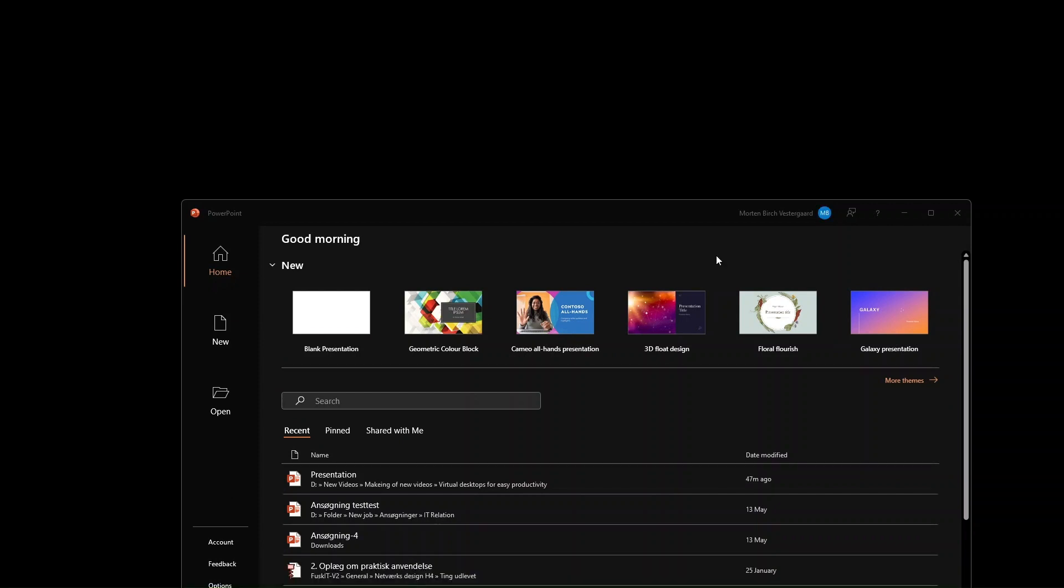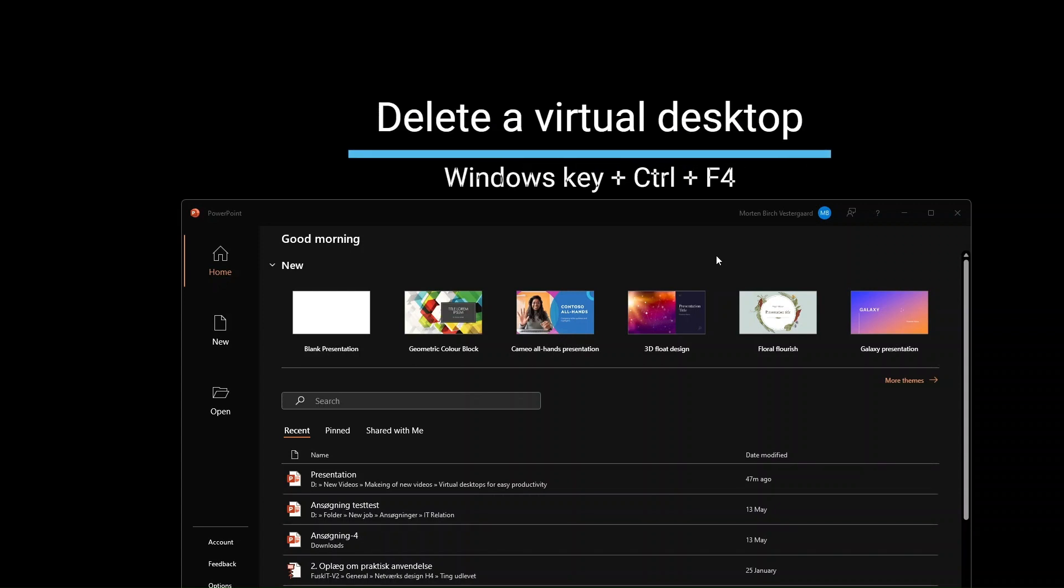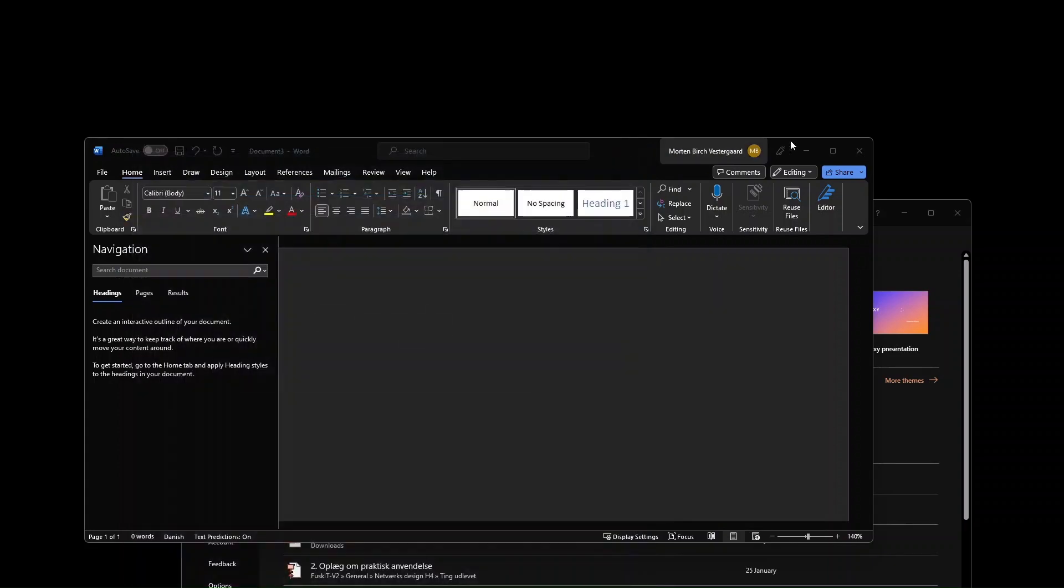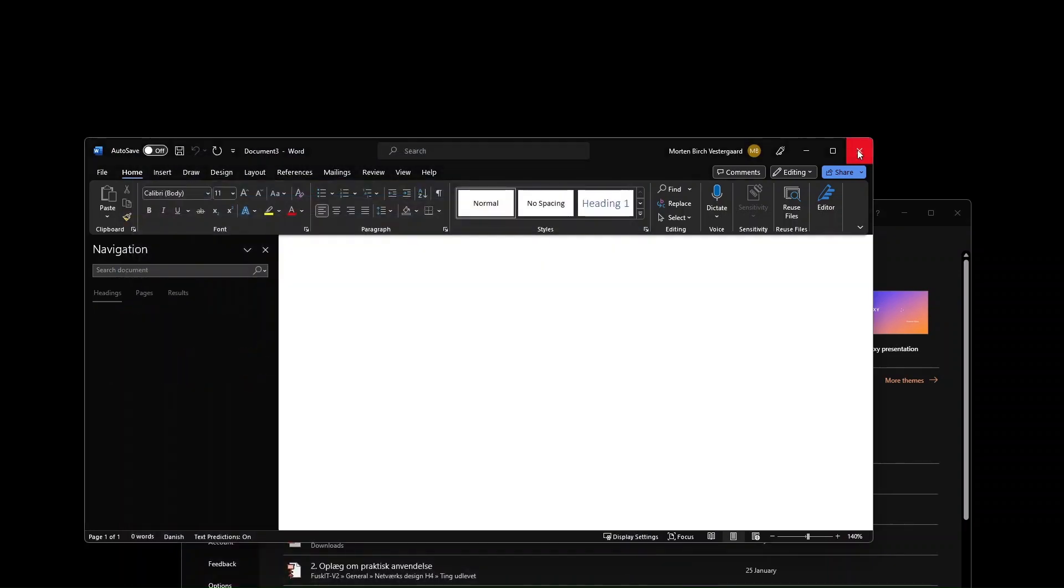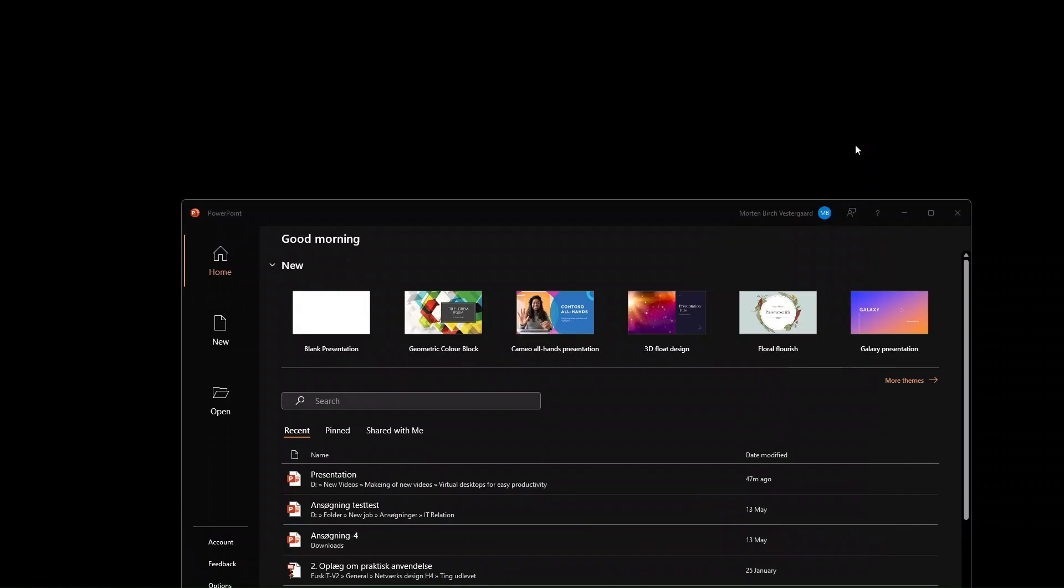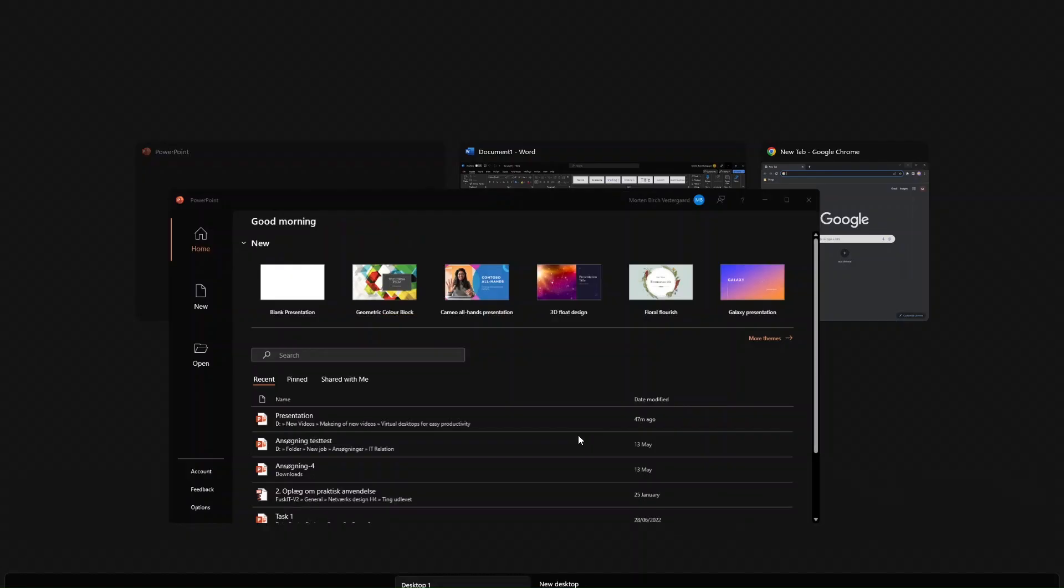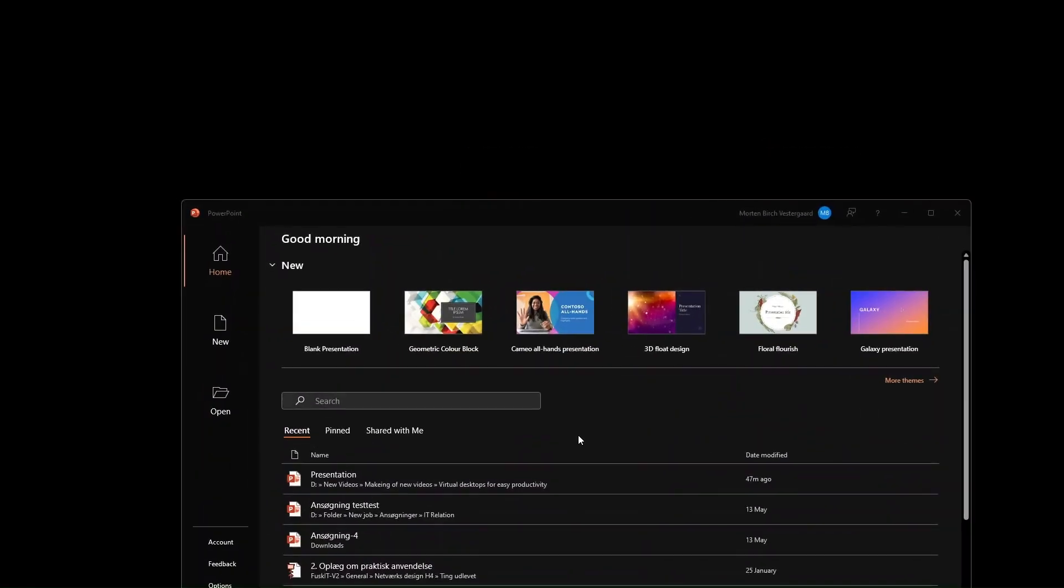So as a nice little shortcut as well is that you can remove the virtual desktops that you have made with a simple shortcut by pressing down the Windows key, Ctrl and F4. Then I'll be removing the two desktop spaces we have just made. And then the things from them will just move over to your primary desktop space. As you can see, the Google Browser came over here and the Word document. Just to verify, you can go in here and you can see they are removed by this shortcut.